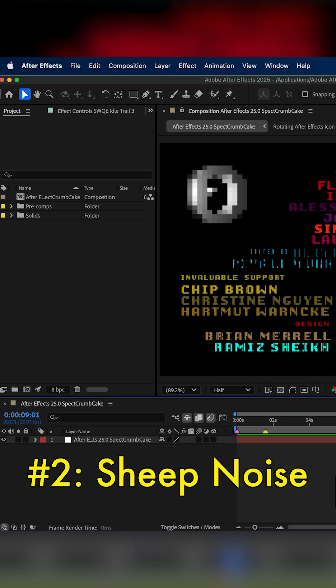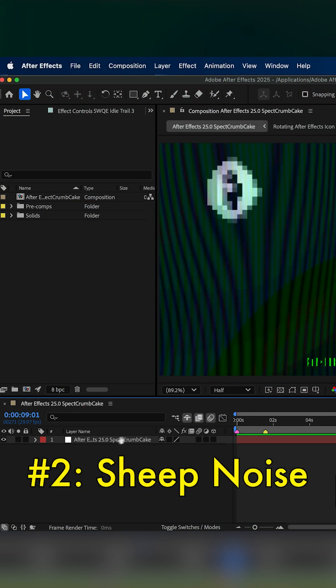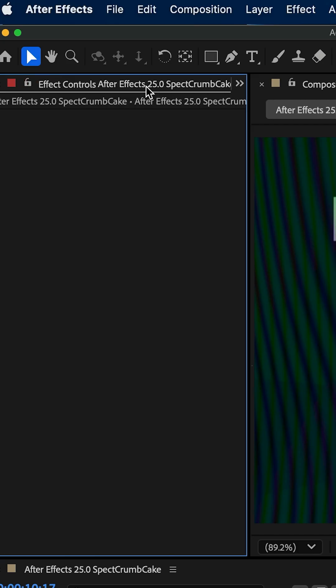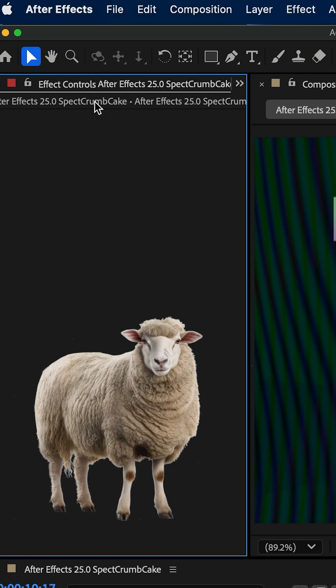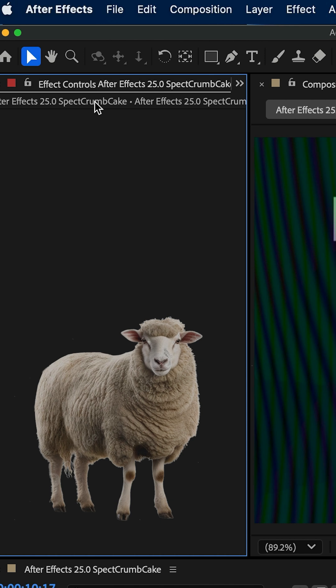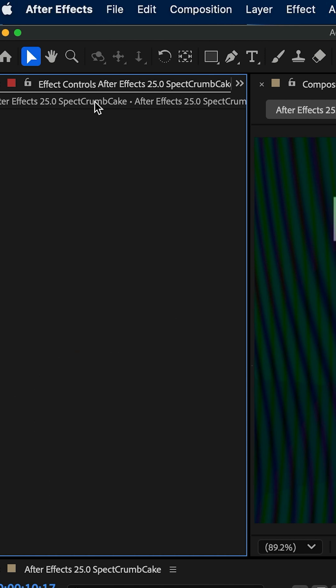Also, another Easter egg inside After Effects is whenever you're working on a layer in the Effect Controls panel on the top where it shows the composition's name, hold Shift and click on that name, and you should hear a sheep trapped inside After Effects making a baaing noise.